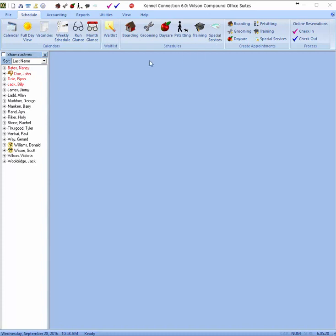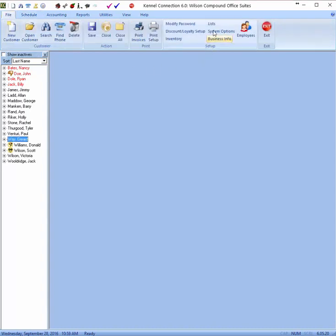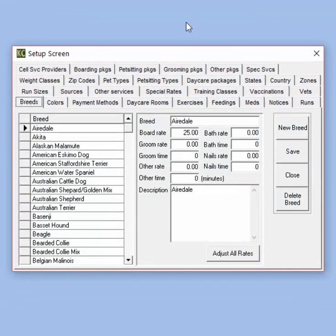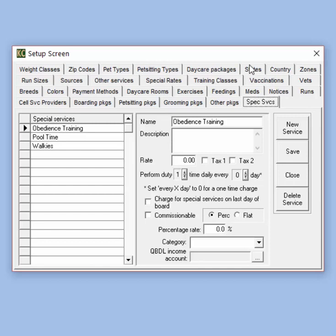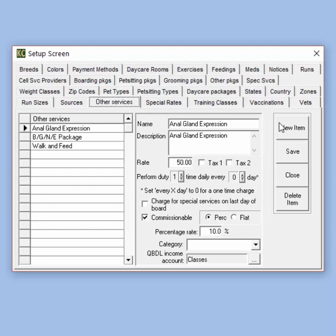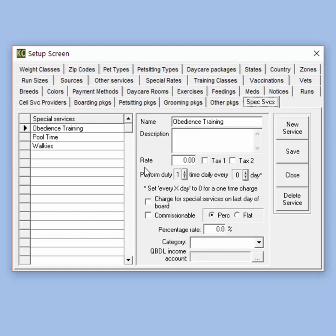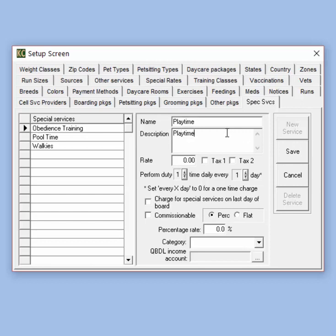Before taking a look at the Special Services module, we're going to go to the File tab, Setup and Lists, to look at where you can create your special services. In the List section, go to the Special Services tab — here we create our special services for the module. To create a special service, click the New Service button, then type in the name of the service, the description if desired, the rate or cost of the service, and whether or not this service is taxed.